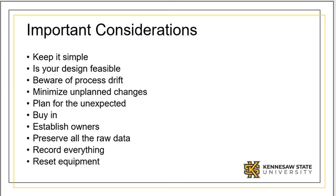Retain your raw data. You never know when you may need it. Capture details of everything that happens during the experiment. This can give you leads when unexpected results are found.